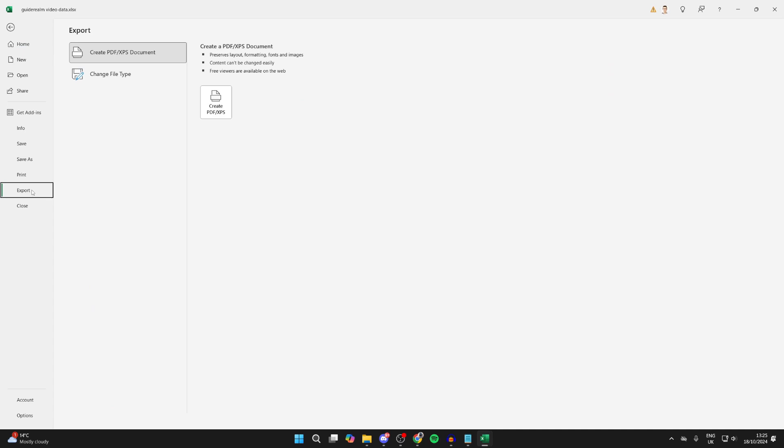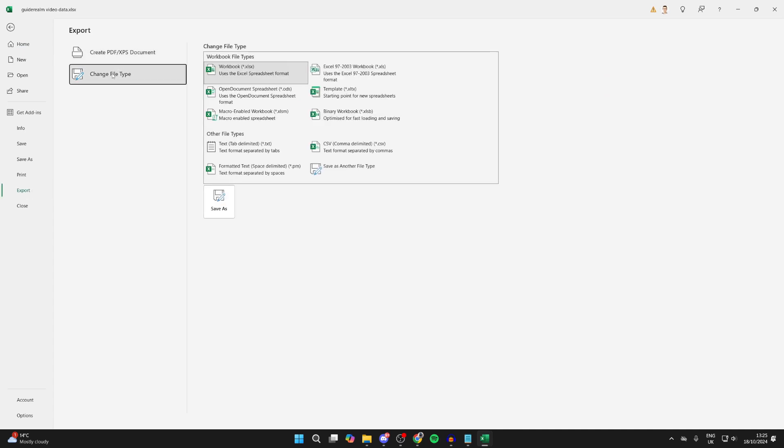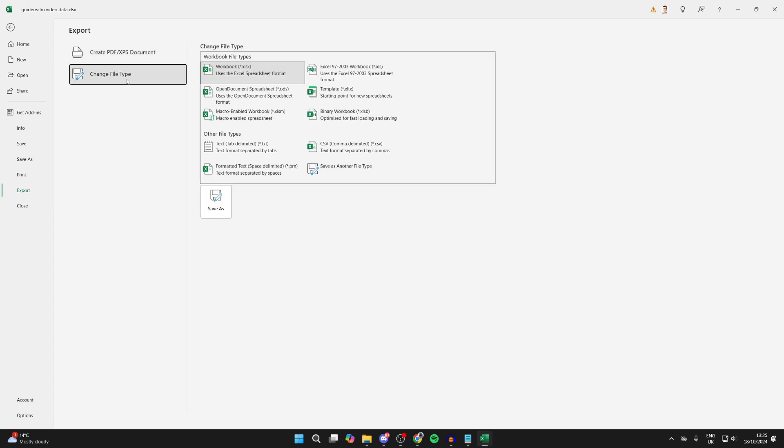Then click on Change File Type in this list, and come into Other File Types. There you should see the option CSV comma delimited. Click there.